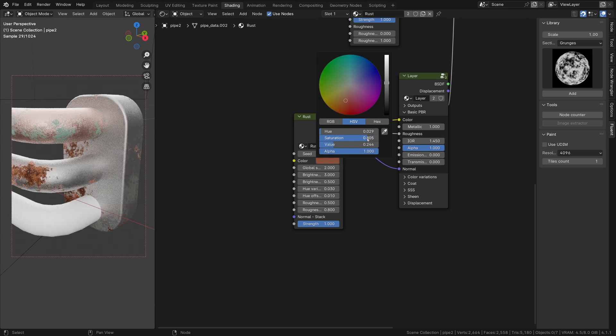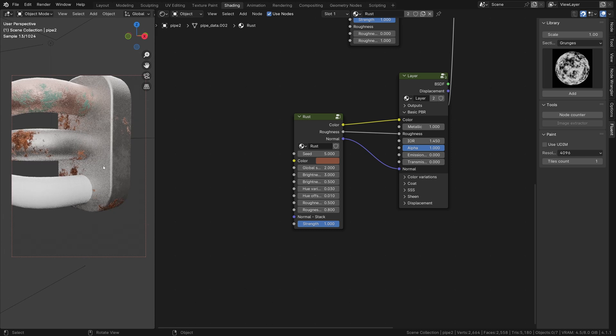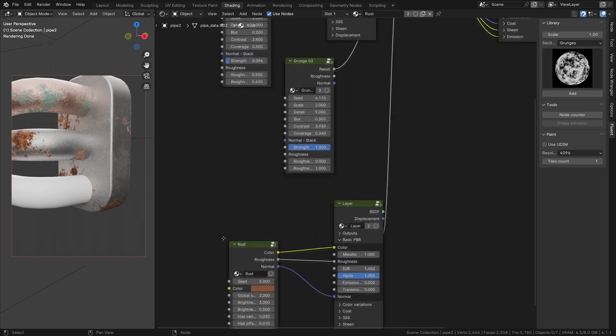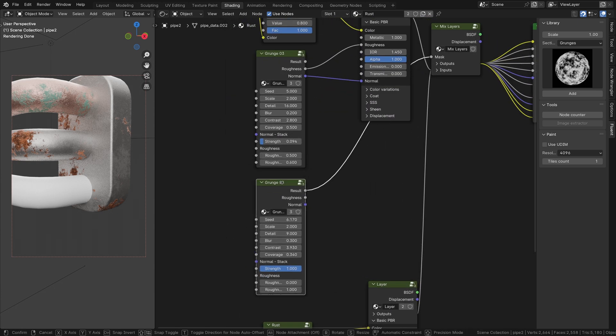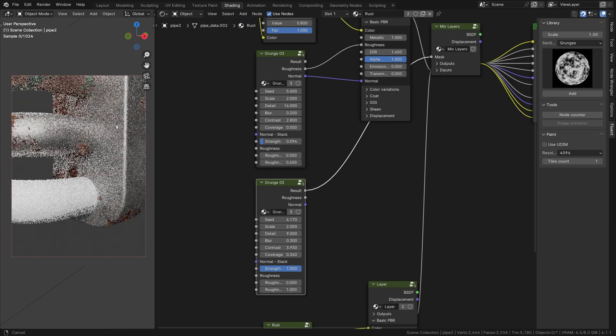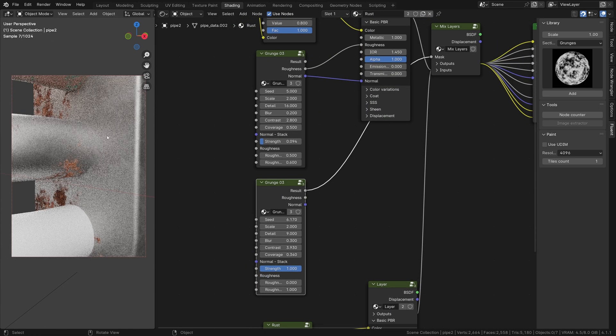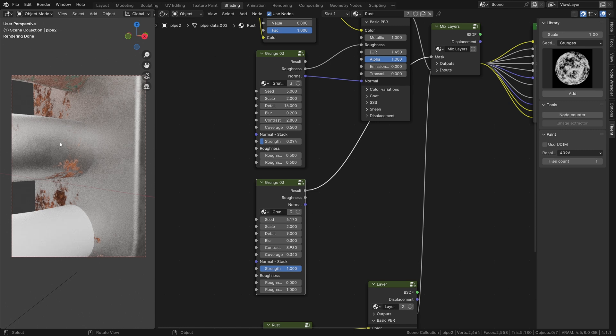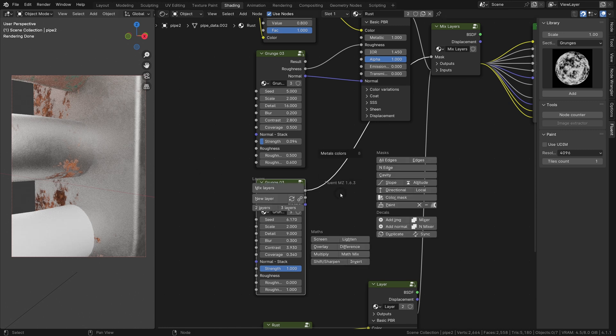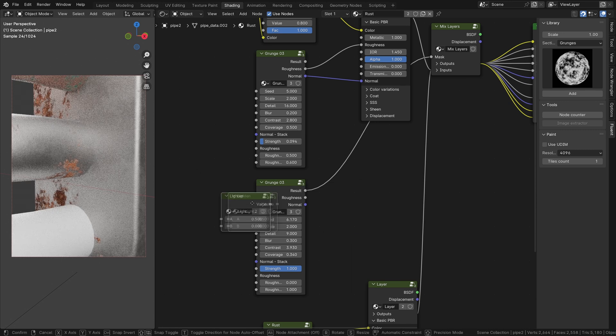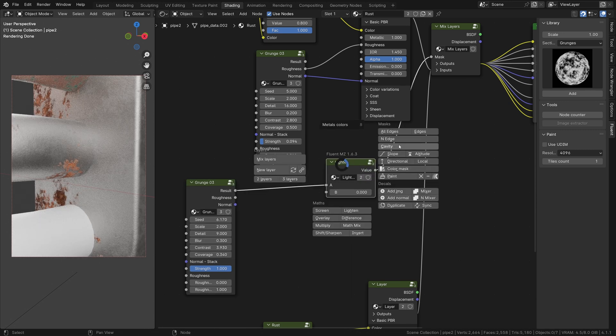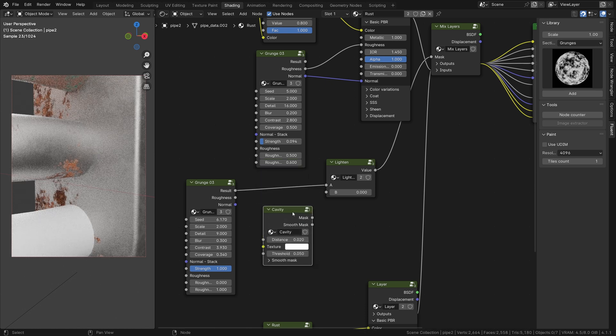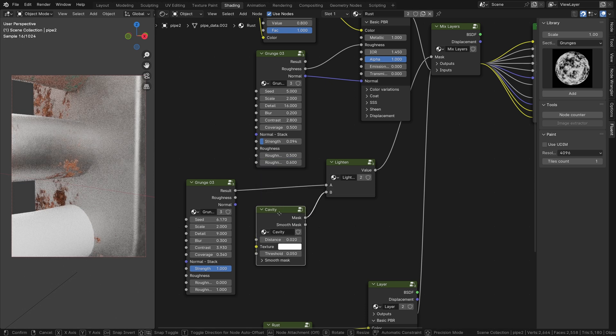Now, let me show you a cool trick. Usually, when two pieces of iron are rusty and connected to each other, there will be rust in between. To get this effect, import a lighten node and a cavity.